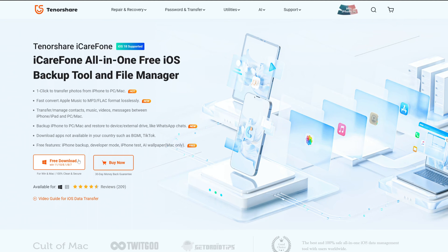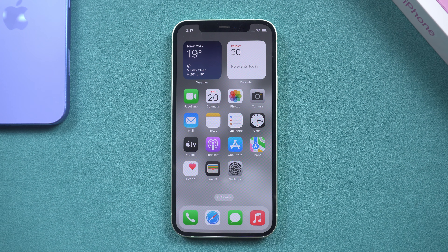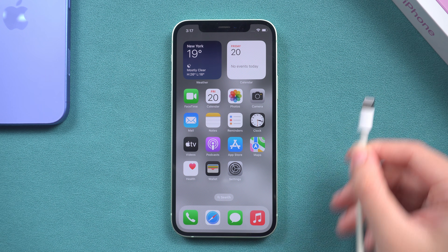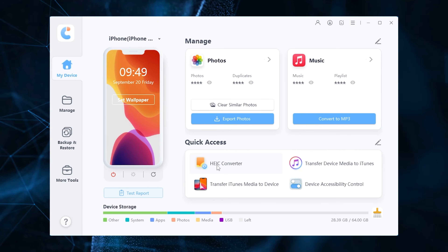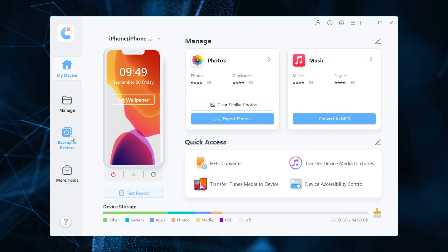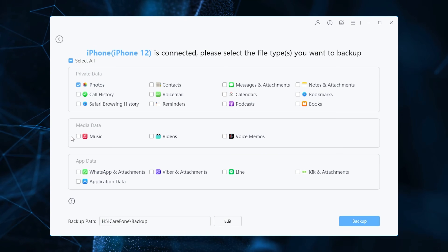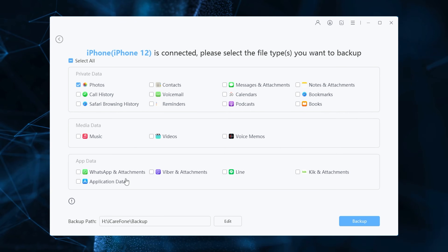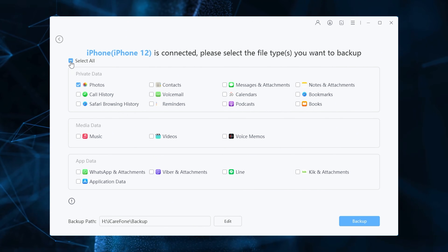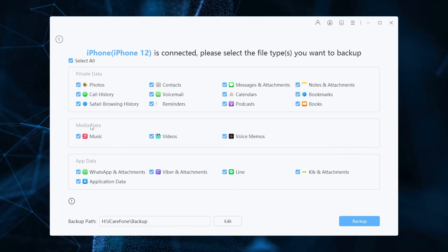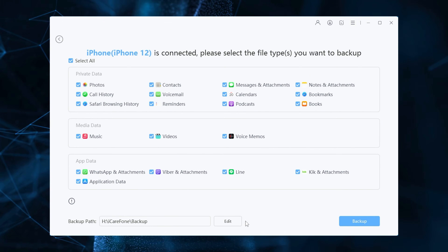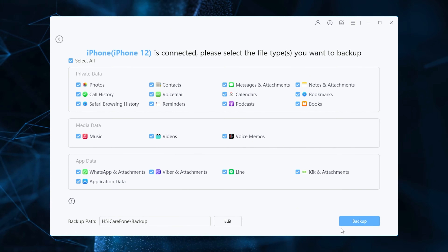Download Tenorshare iCareFone on your computer by clicking the link in the description, then install and launch it. Connect your old iPhone to your computer using a USB cable. On the main screen of iCareFone, select the 'Backup and Restore' tab. Here you can select the data you want to transfer to your iPhone 16. After selecting the files you want to transfer, click 'Backup.'